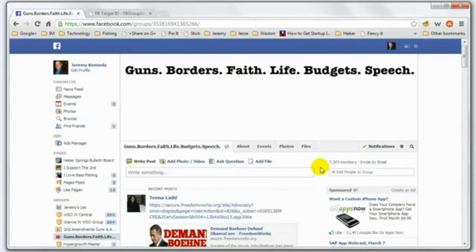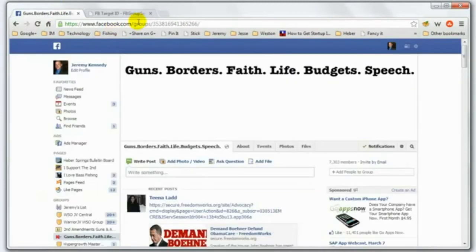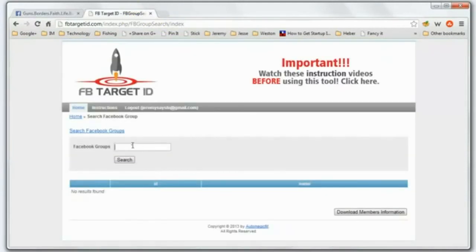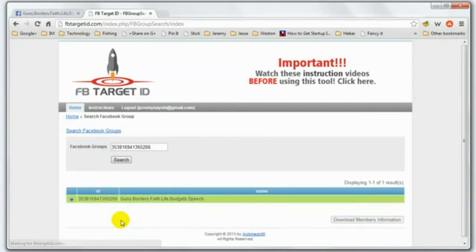So how do we target these groups? If we go to Facebook Ads, they don't allow you to target them specifically in the precise targeting. So we created a system that allows us to grab that group ID right here, and once we grab that group ID we copy it and bring it over to FB Target ID, paste it in there, click search, and it's going to display that result for me.